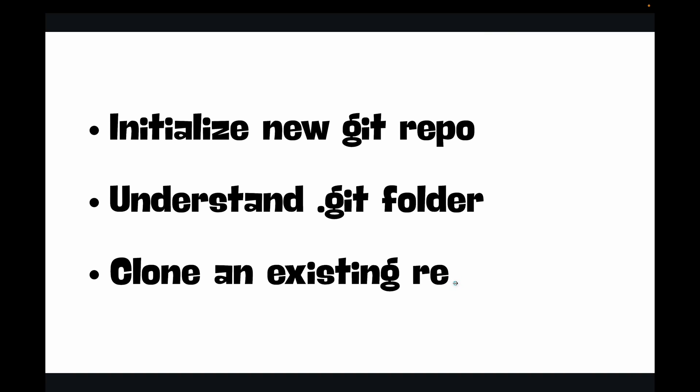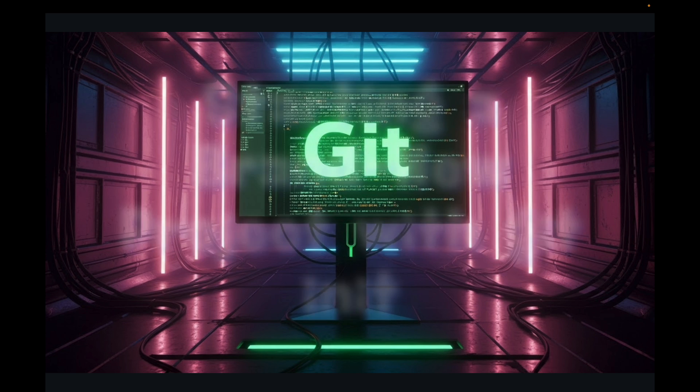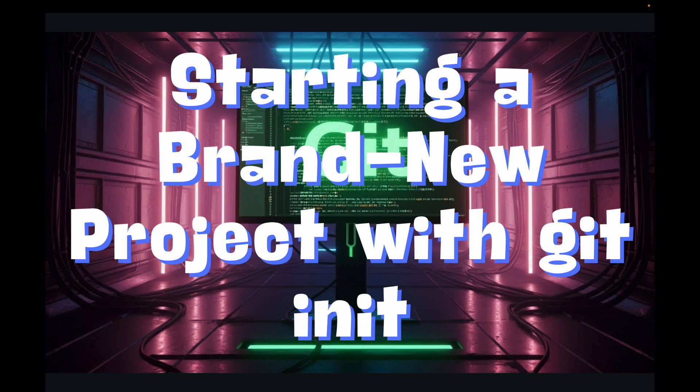These are fundamental skills you will use every single day. Let's first look at starting a brand new project with git init. Imagine you're starting a completely new project from scratch - maybe it's a personal website, a coding challenge, or a new script - and you want to track its progress with Git.